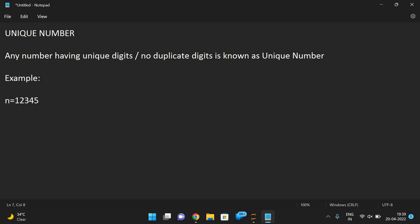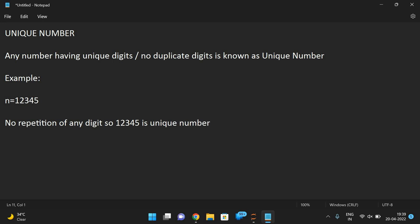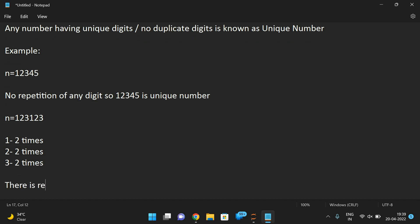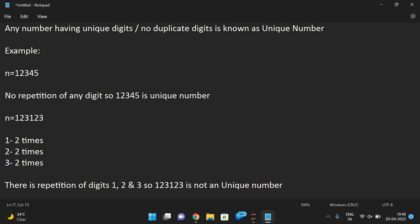Consider n = 12345. Here all digits are unique — the count of each digit is only one, so there is no repetition of any digit. So 12345 is a unique number. Now consider n = 123123. Here one is repeated two times, two is repeated two times, and three is repeated two times — there are duplicates. So 123123 is not a unique number.